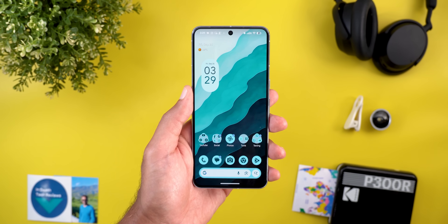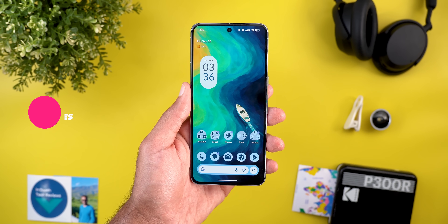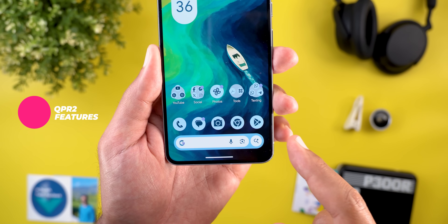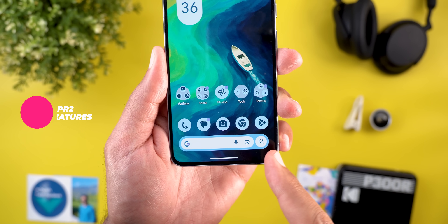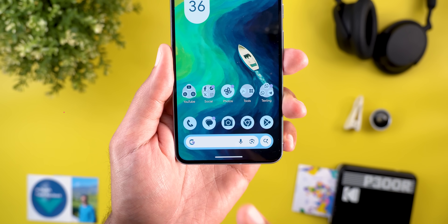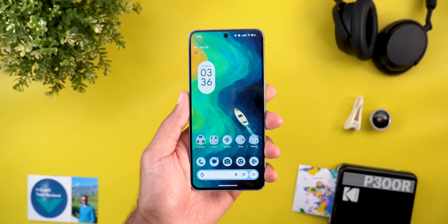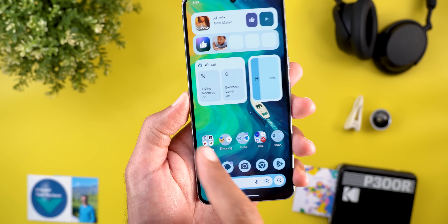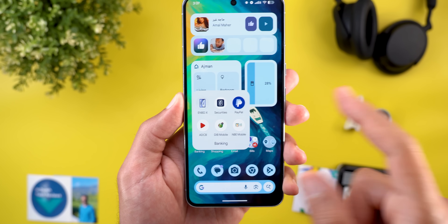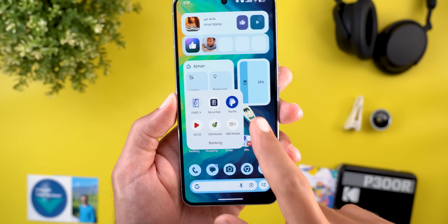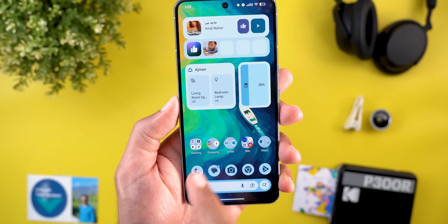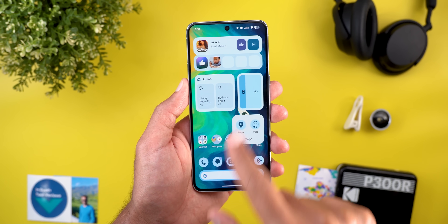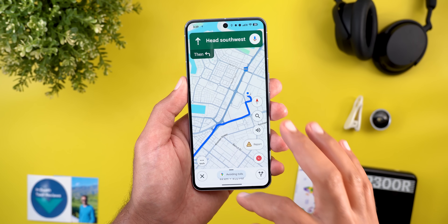The first QPR2 change we also got in the Canary cycle is the redesigned Google Search widget on the home screen — it now looks more colorful compared to the stable version. Unfortunately, Android Canary doesn't force themed icons on unsupported apps the way QPR2 does, and it otherwise looks the same as the stable version.